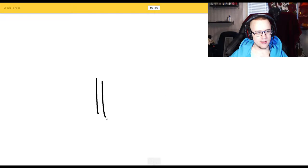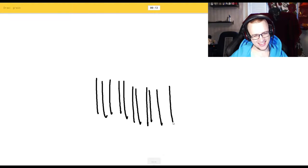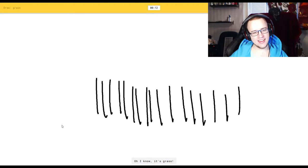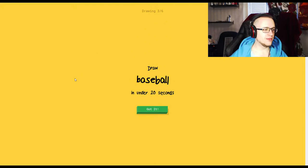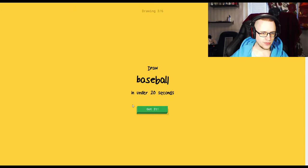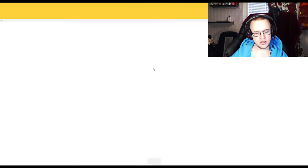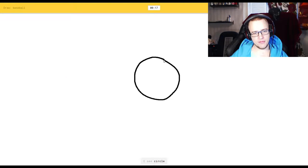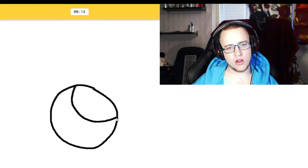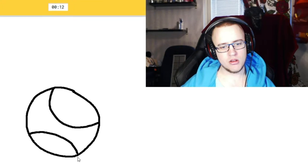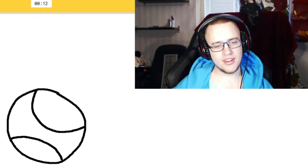Grass, right? I see jail. Oh, I know it's grass. Thank you. Draw a baseball. All right. I see circle. Oh, I know. I see clock. Oh, I know it's baseball.